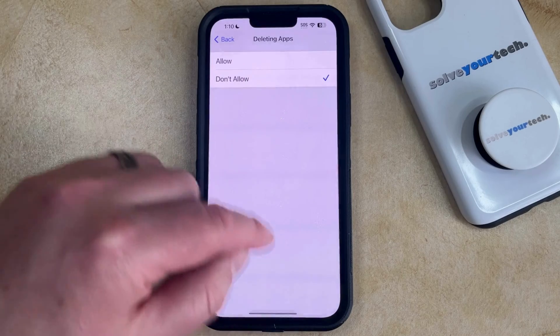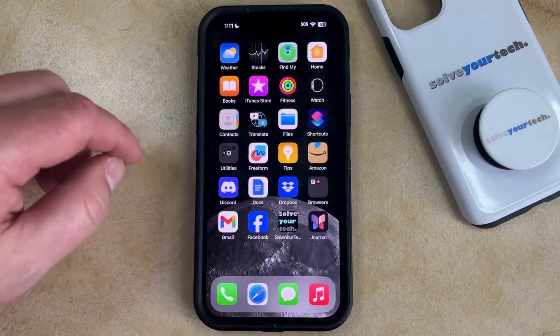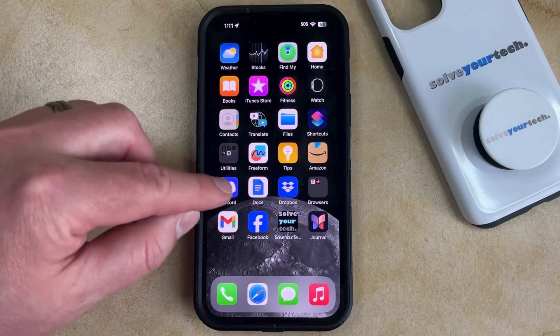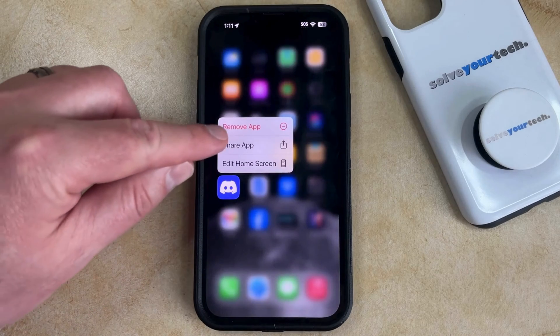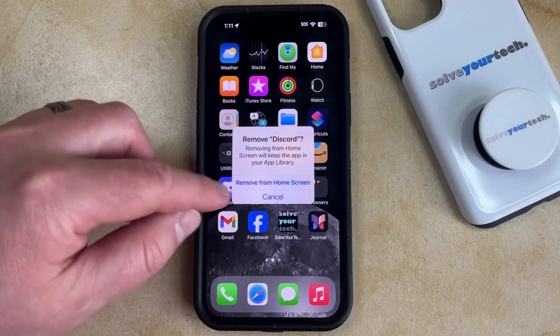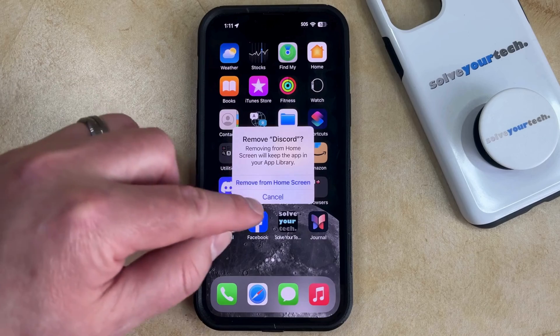Now if we go back to the Home screen and find an app, you can tap and hold on that app icon. And when you select Remove App, there's no longer going to be an option there to delete the app from the phone.